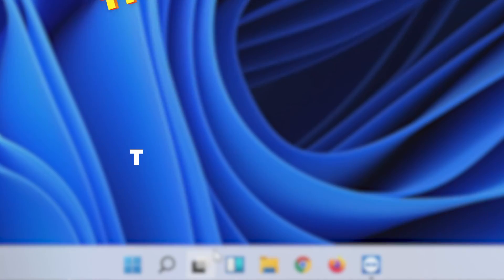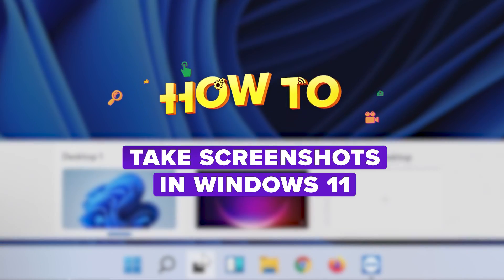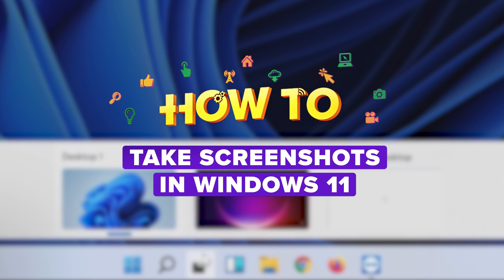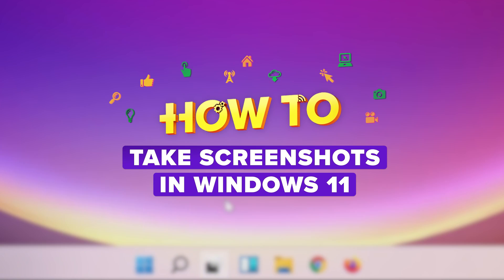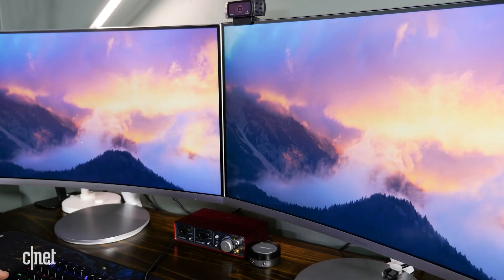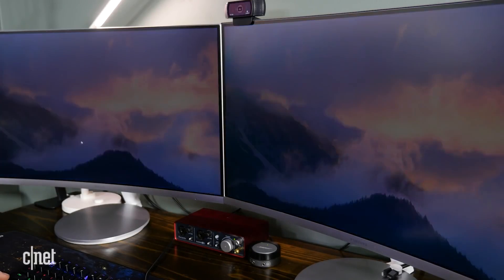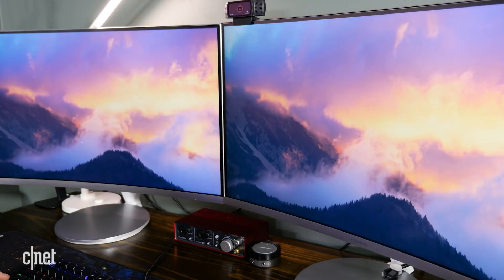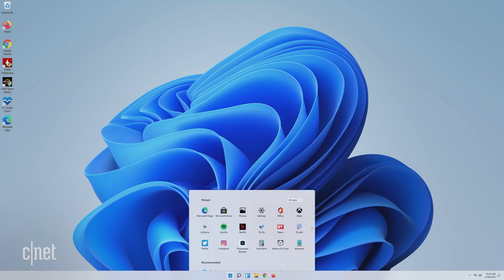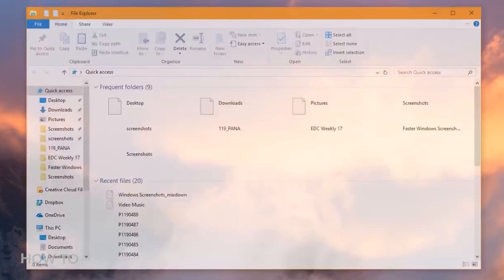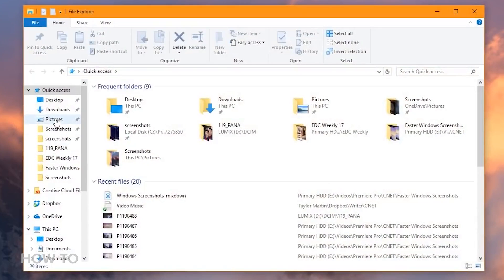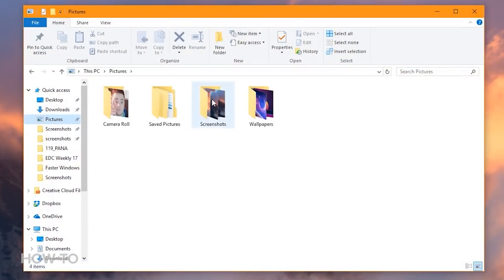There are at least seven different ways to take a screenshot in Windows 11, and today I'm going to show you how to do them all. If you've used Windows 10, many of these screenshot methods may sound familiar to you, since they're all basically the same in Windows 11. So if you haven't started using Windows 11 yet, you can still practice these tips on your Windows 10 machine.